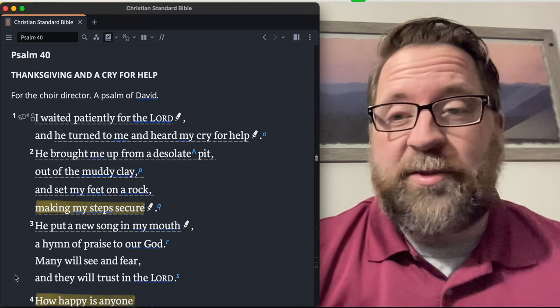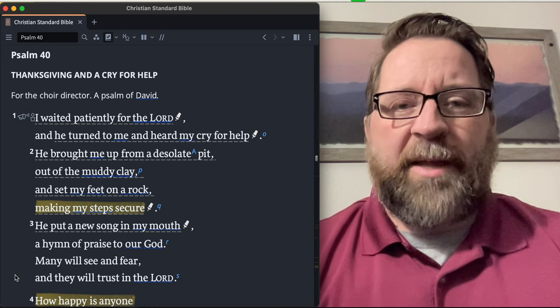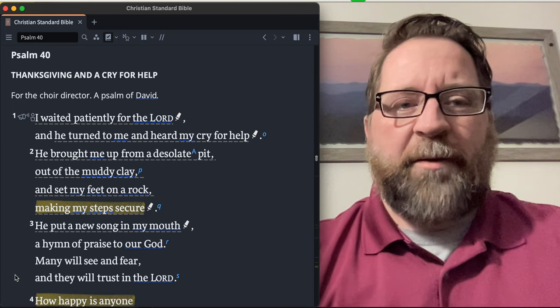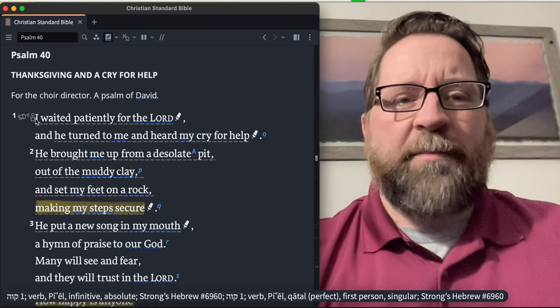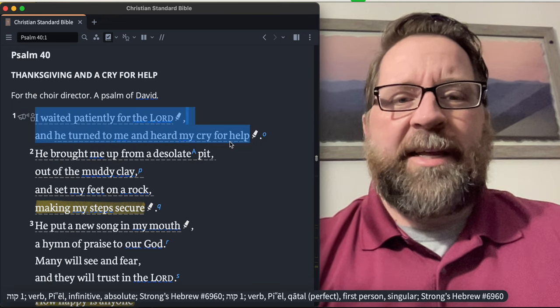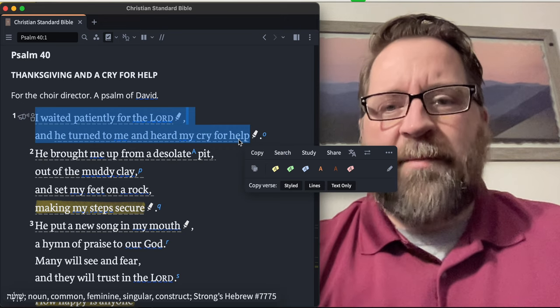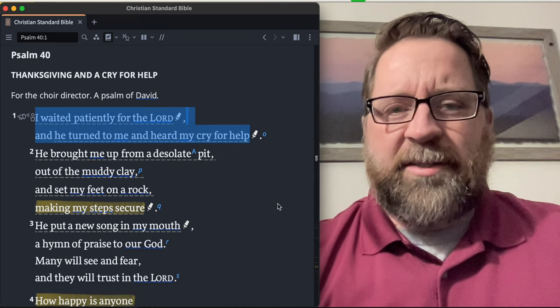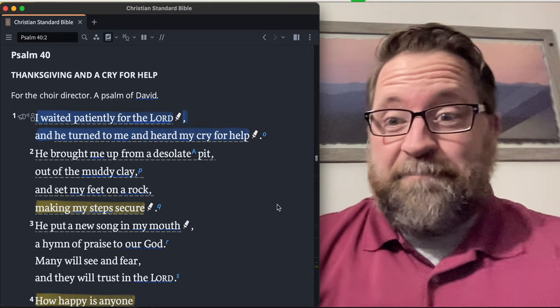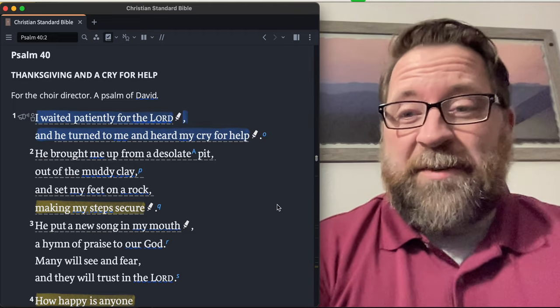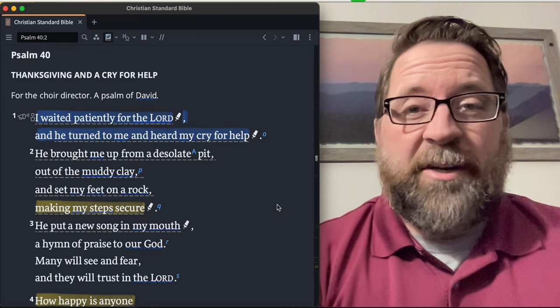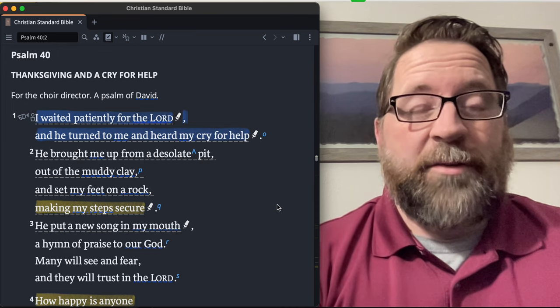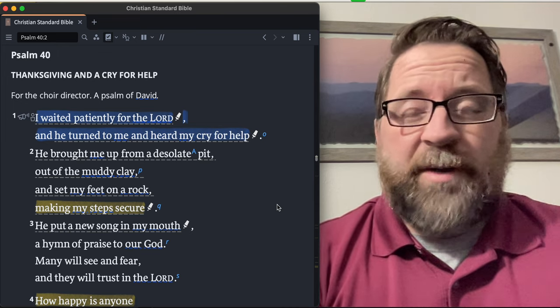We're just going to go ahead and start off right away. Verse one: 'I waited patiently for the Lord and He turned to me and heard my cry for help.' Amen. I waited patiently for the Lord and He turned to me and heard my cry for help. I mean, it's just a little bit amazing that we serve a God that is the Creator of heaven and earth, and yet He also listens to our cries for help.